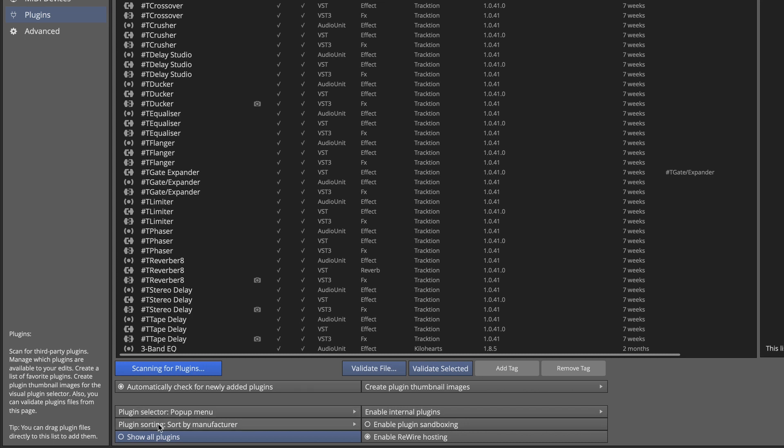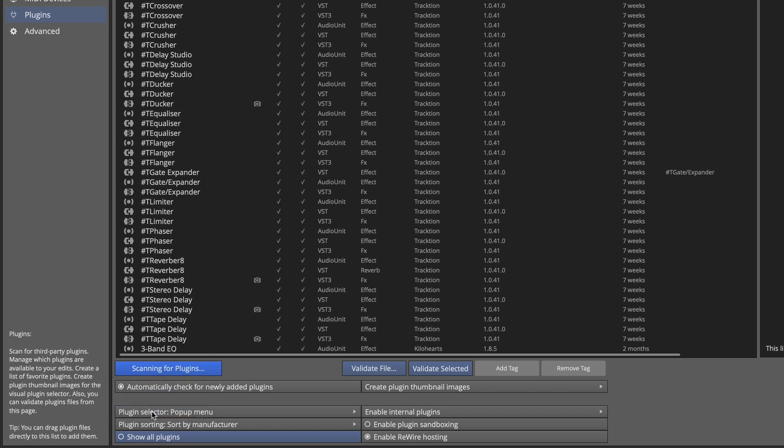Also there's a plugin sort where you can sort by your disk location by the categories. Those are the categories from your plugin list right here. Not something you can edit and by manufacturer. Again, most of the time, personally, I like to sort this by manufacturer in waveform and in other DAWs. It makes the most sense to me.